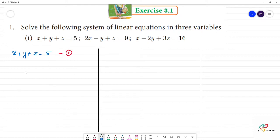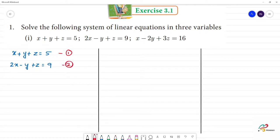Next, the second equation is: 2x minus y plus z is equal to 9. This is the second equation. The third equation is: x minus 2y plus 3z is equal to 16. This is the third equation.